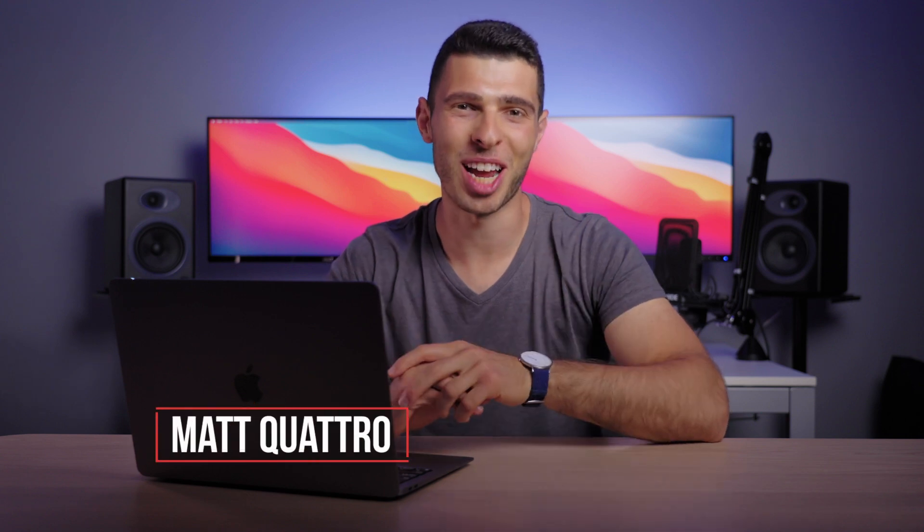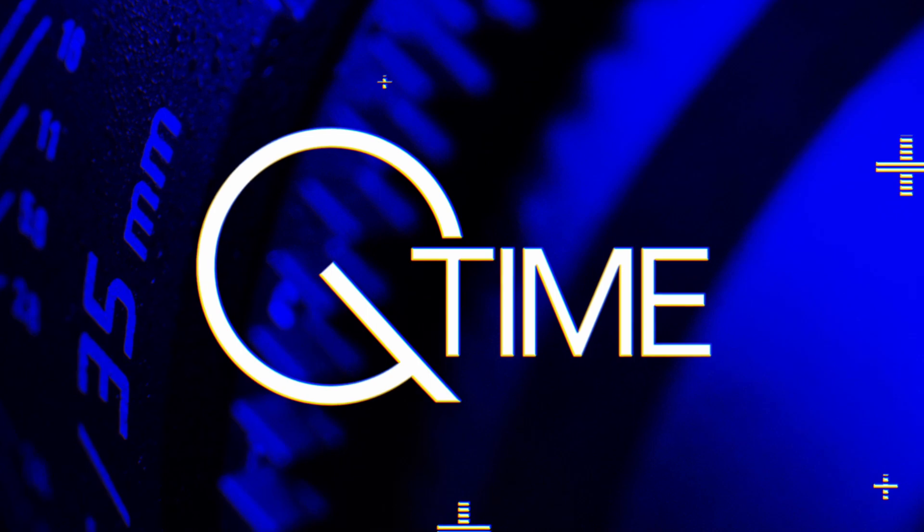Hey everyone, welcome back to the channel. This is gonna be a DaVinci Resolve quick tip. Something that's been bugging me since I've updated to version 17.4 where I can't properly import image sequences. I've just found the answer and I wanted to put it out there for everyone else who's having the same problem. Let's jump straight in.